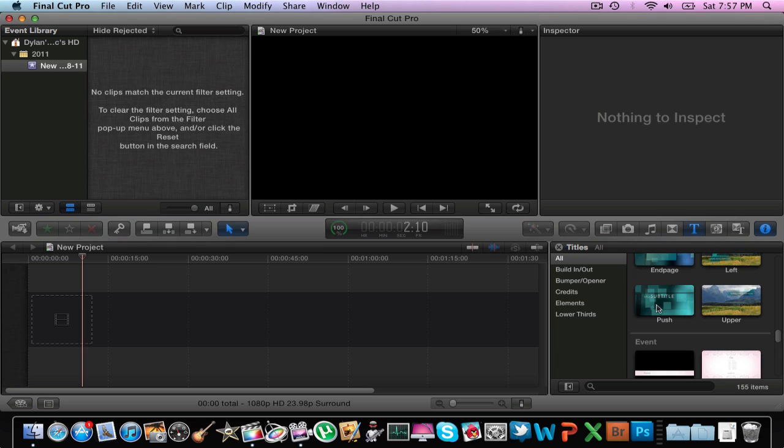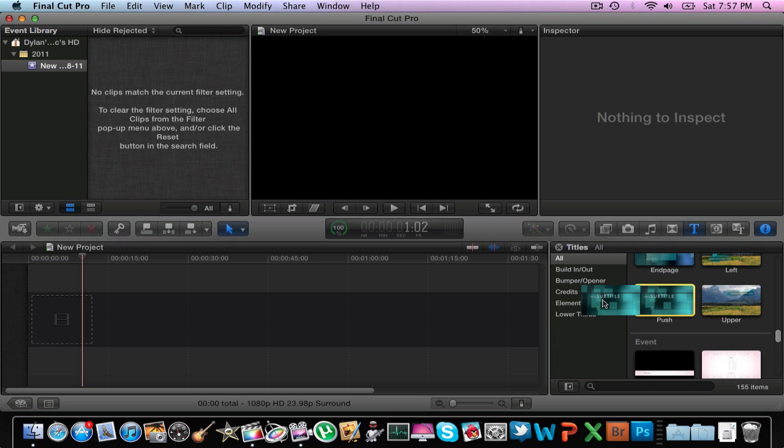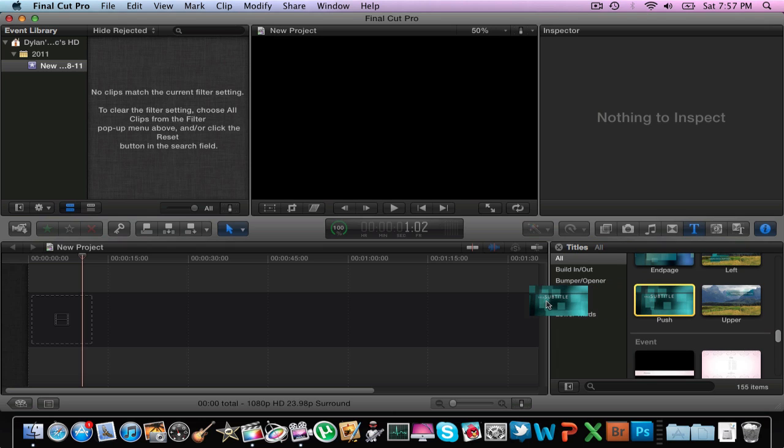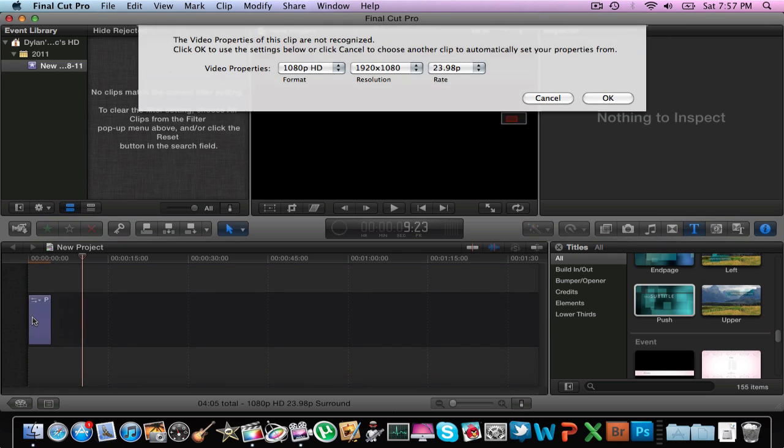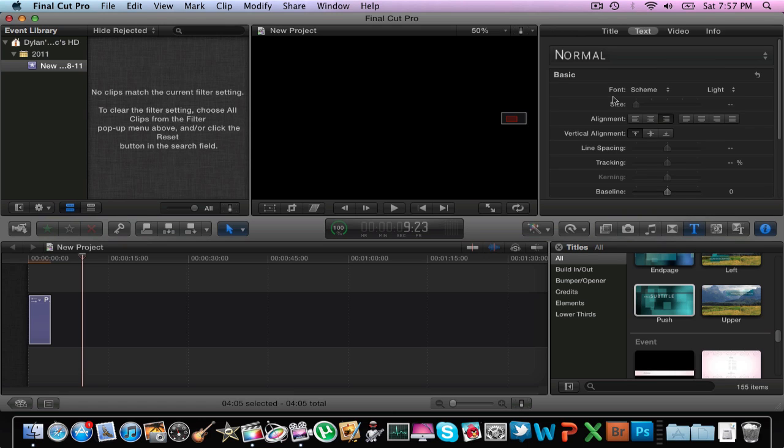So let's say I want to do this one. I'm going to drag it to my timeline and this is a very basic one. You can go in and make all your own title sequences but we'll get into that later.